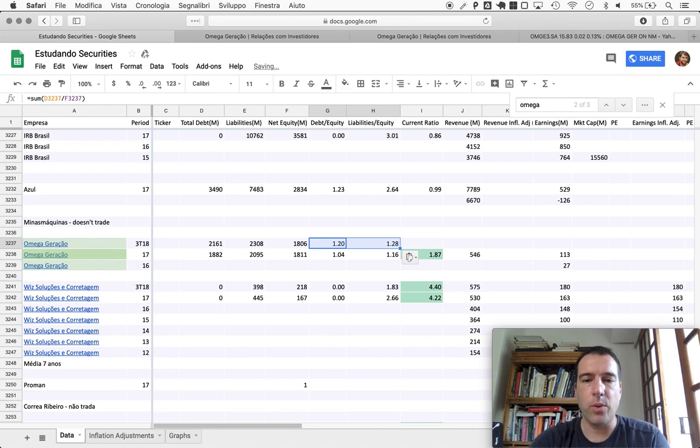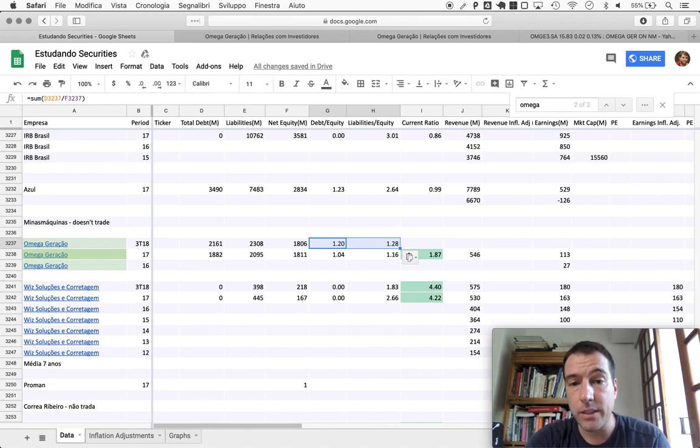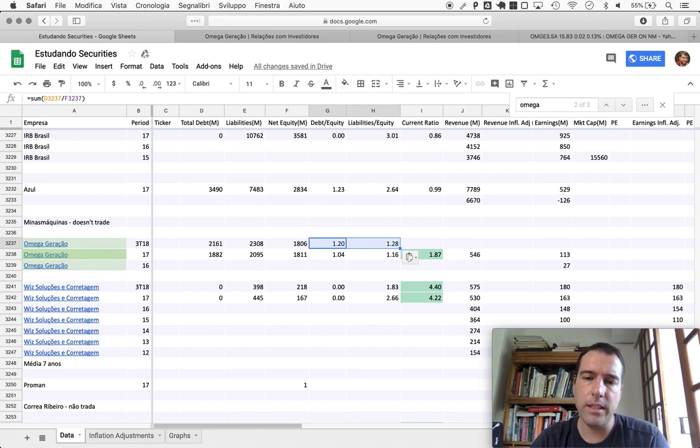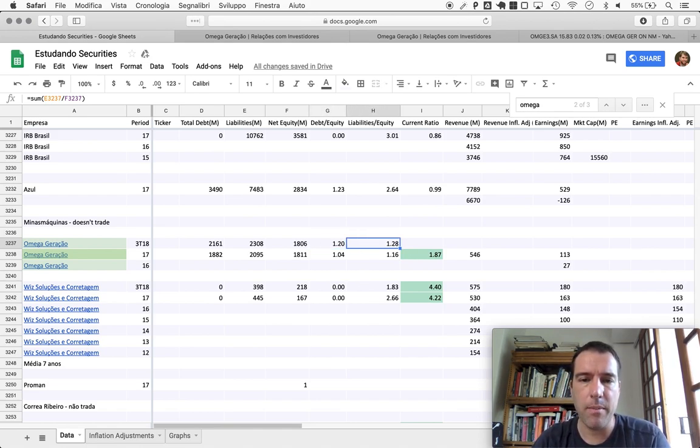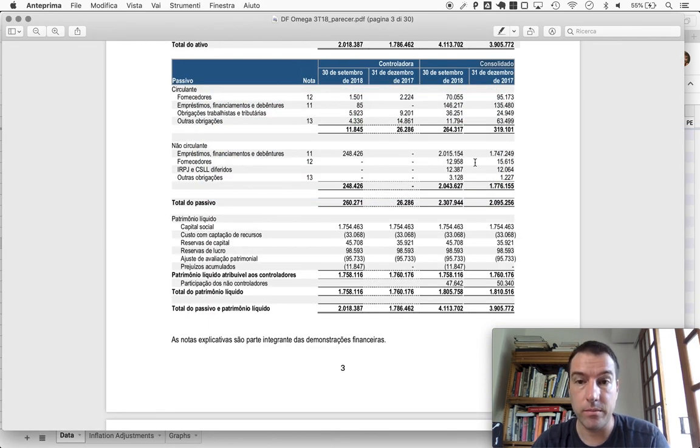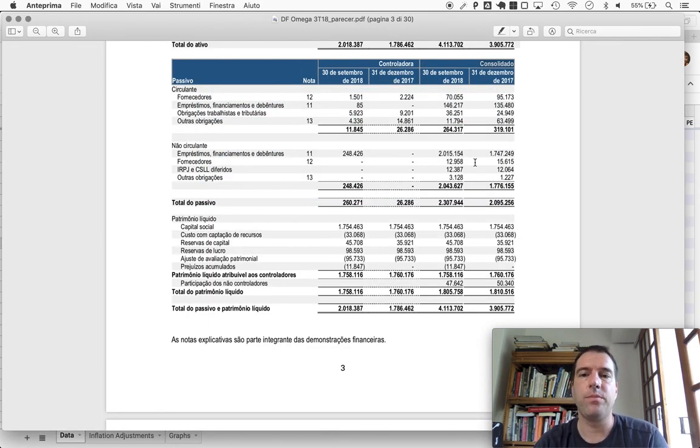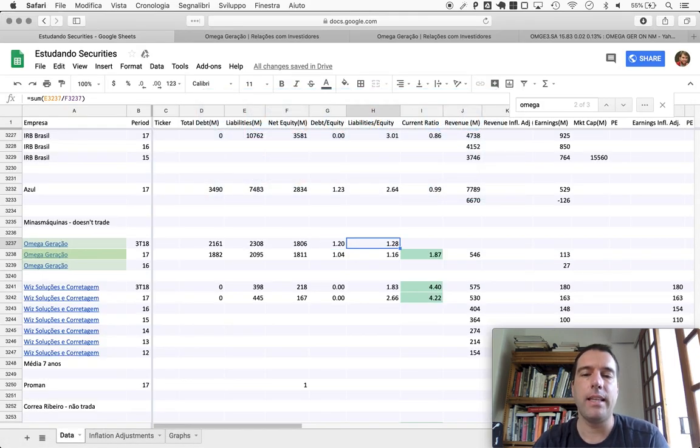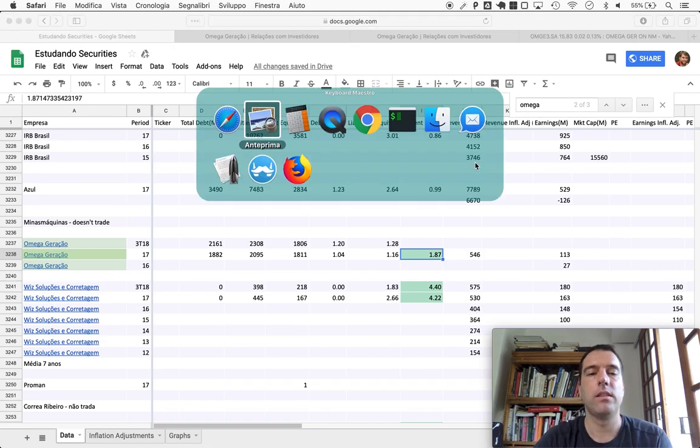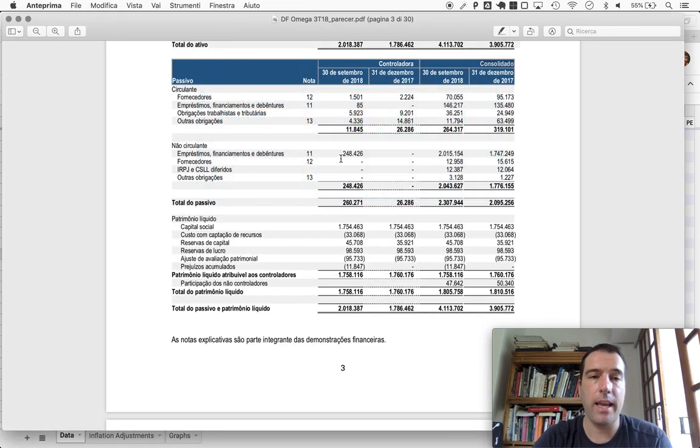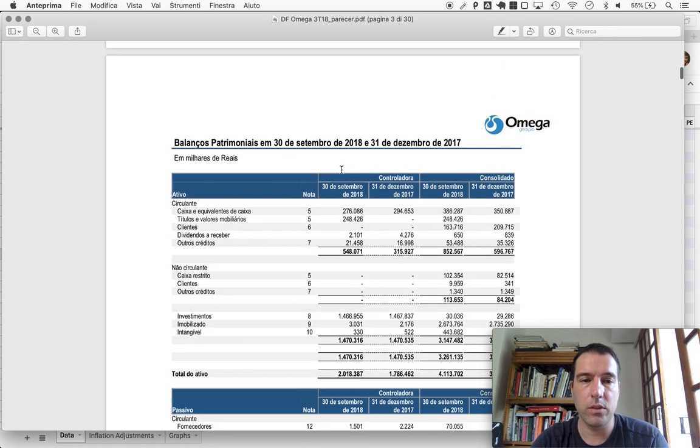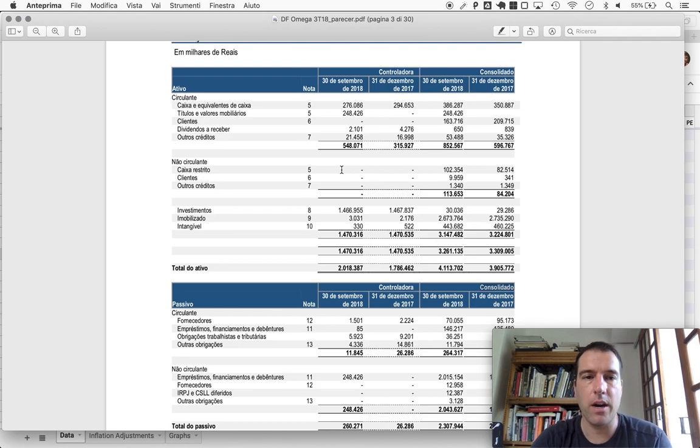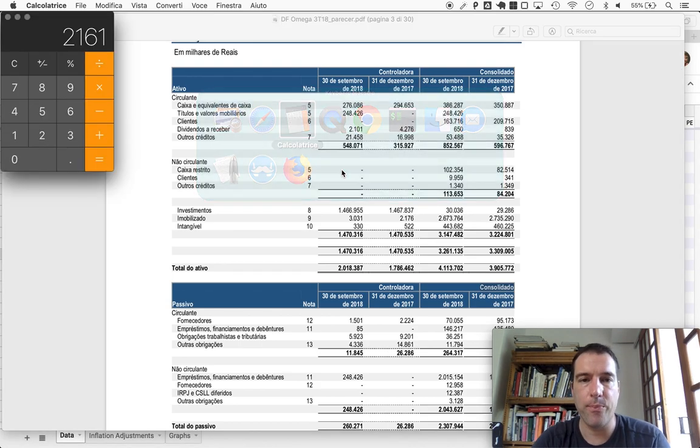So now debt to equity is at 1.20, and liabilities to equity are at 1.28. It is striking and interesting to see that the liabilities are not much higher than the debt here. This is an attenuating factor, but not much because the debt's high anyway.